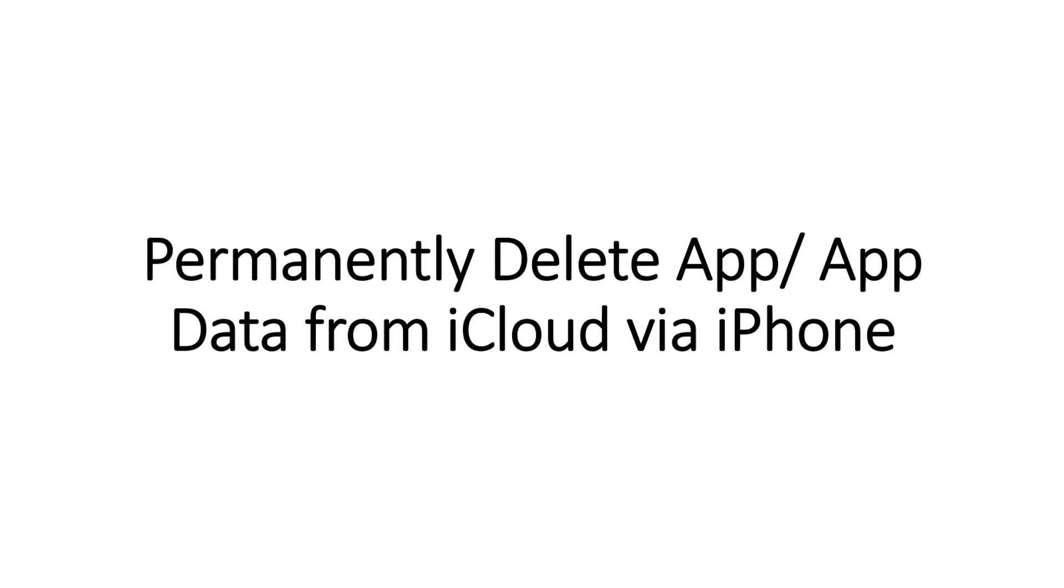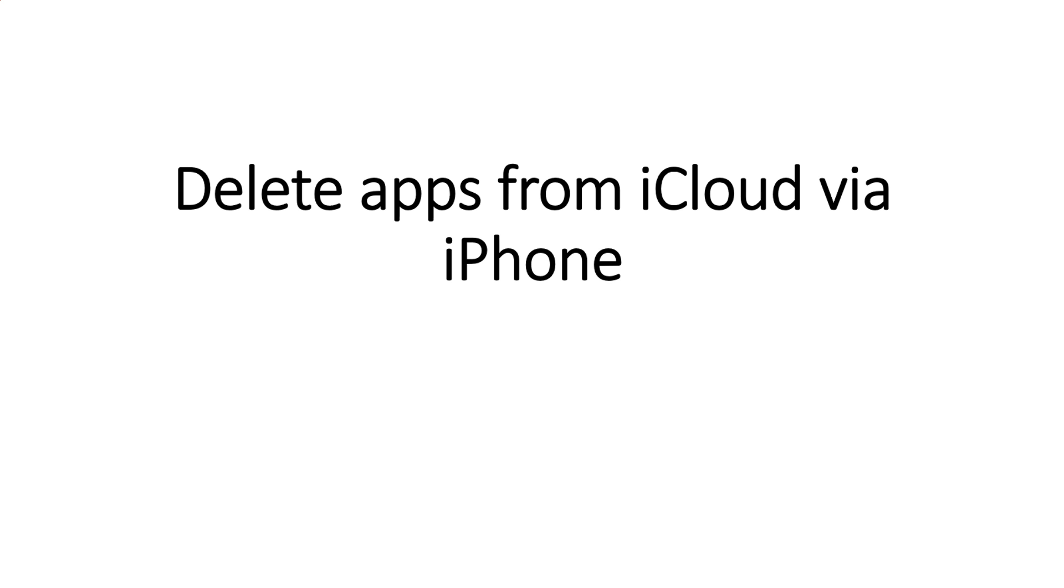Part 2: Permanently Delete App and App Data from iCloud via iPhone. Firstly, delete apps from the iCloud via iPhone.